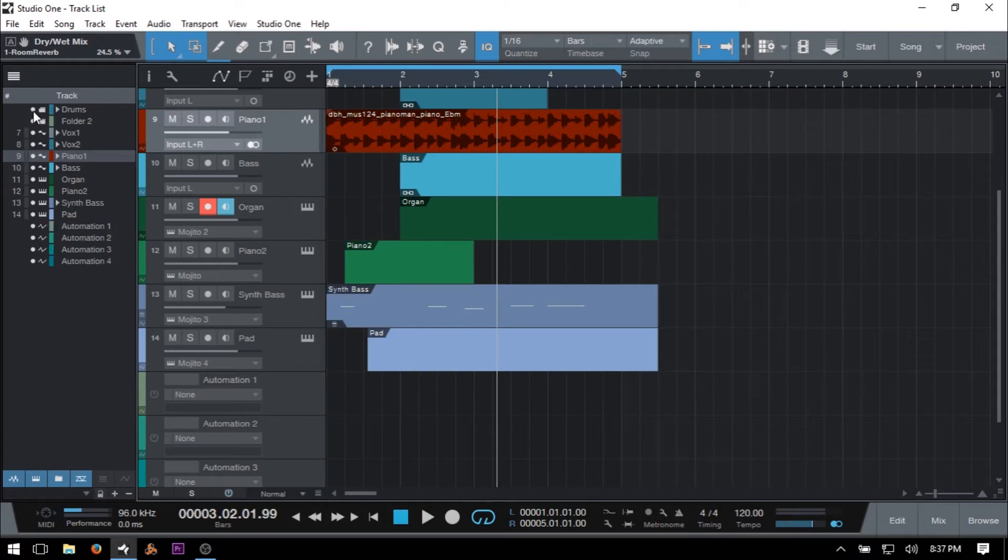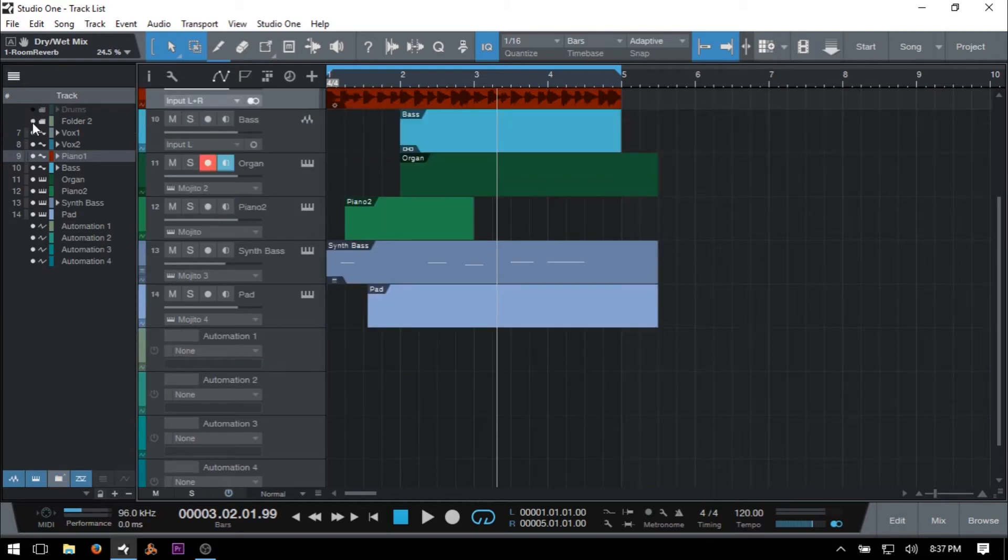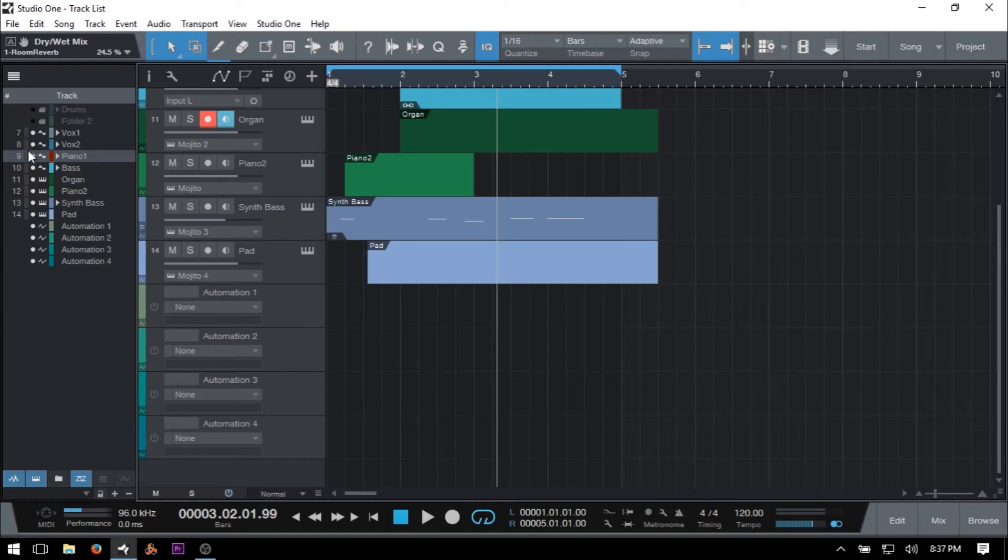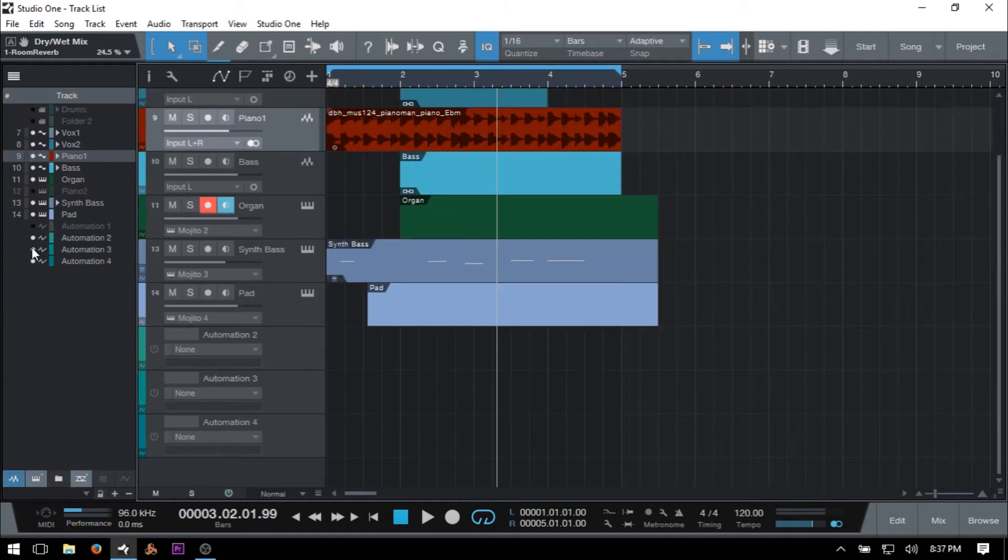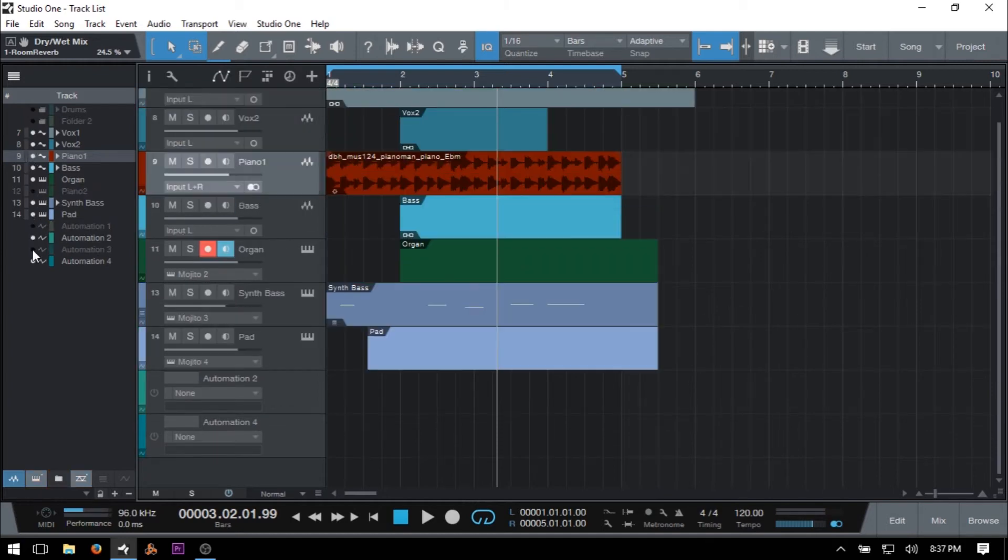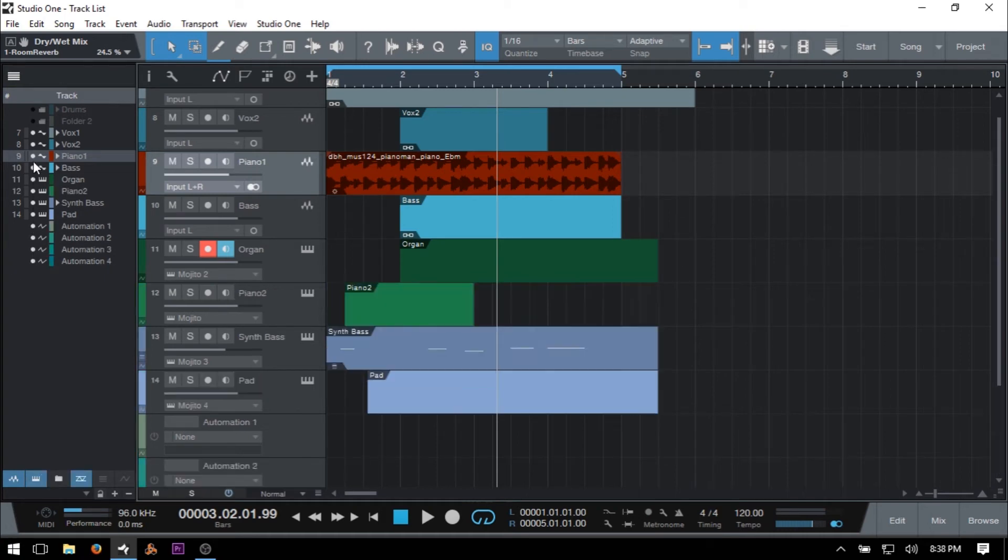Now next to the meters, we then have these white circles here. Now we can show or hide individual tracks by clicking on these circles. Just clicking once, we can then hide any individual channel type that we would like. And then just clicking once again, we can bring those back.